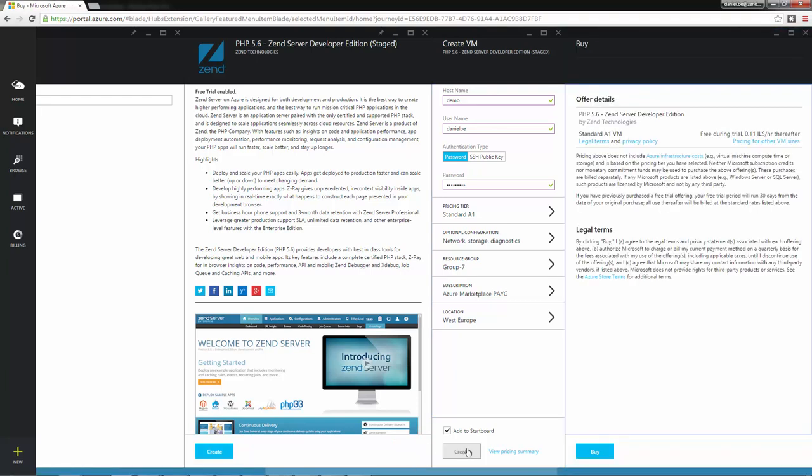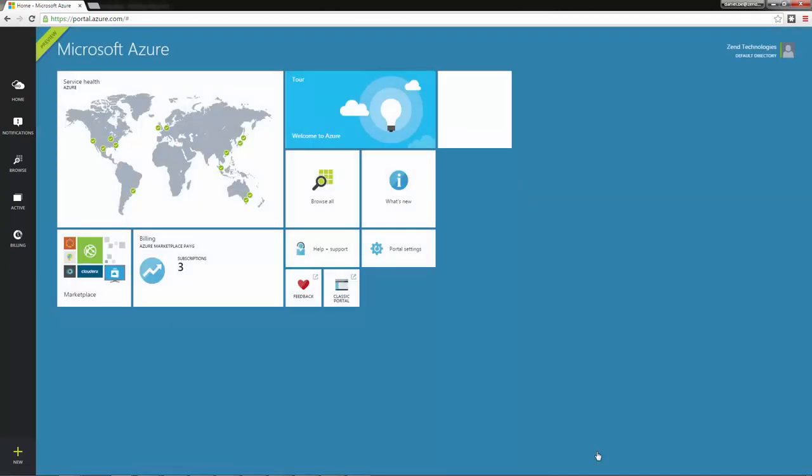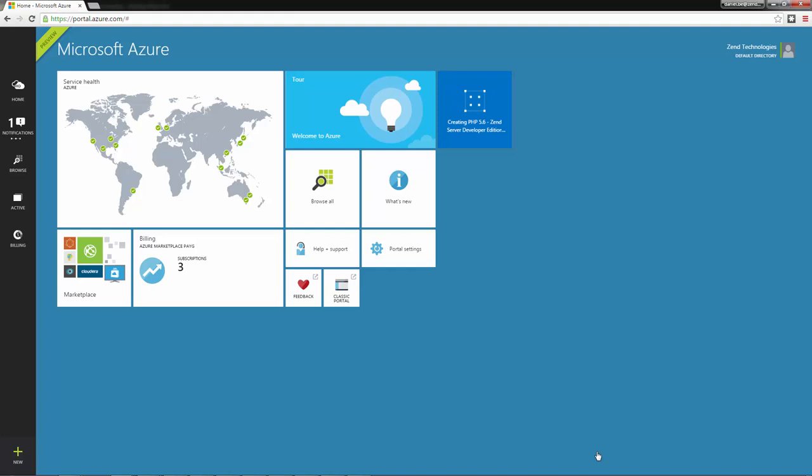And a Buy blade is displayed. Here you can review the purchase details and then click on the Buy button. The virtual machine is created. This usually takes between 3 and 6 minutes, but can take longer in case of a high load on Azure.